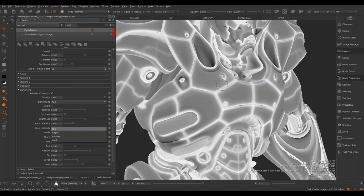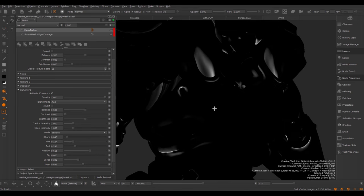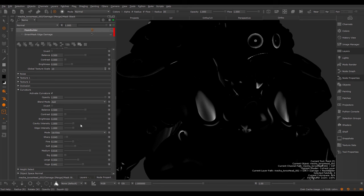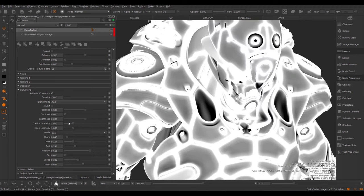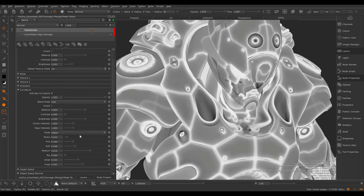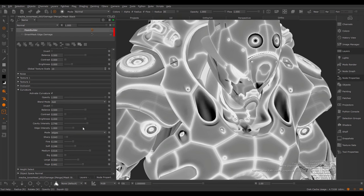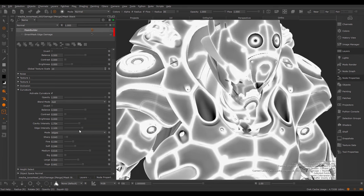The Mode dropdown defines which calculation to use. The Edges will prefer the edges. Cavities will highlight the cavities of the model. Dual will combine both together. And the Raw mode is a Raw blending mode that combines all of these sliders together.